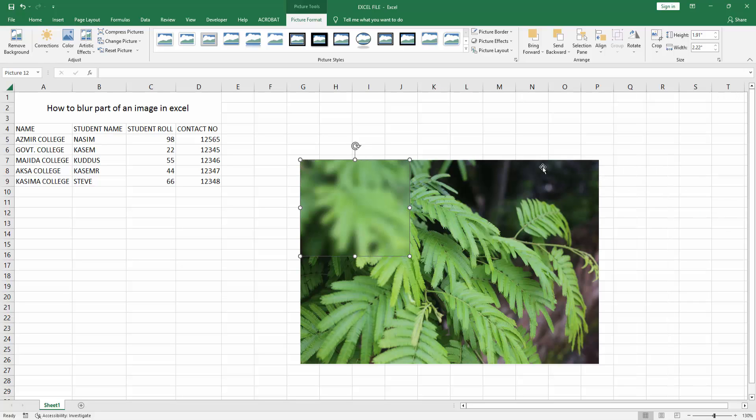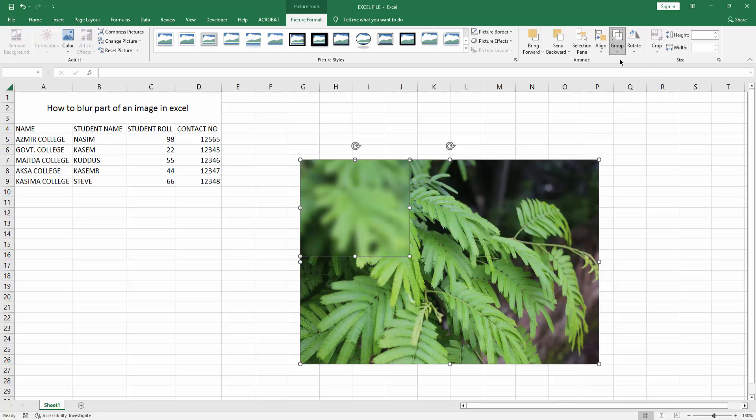Then click outside, then select these multiple pictures. Press and hold Shift and make it group.